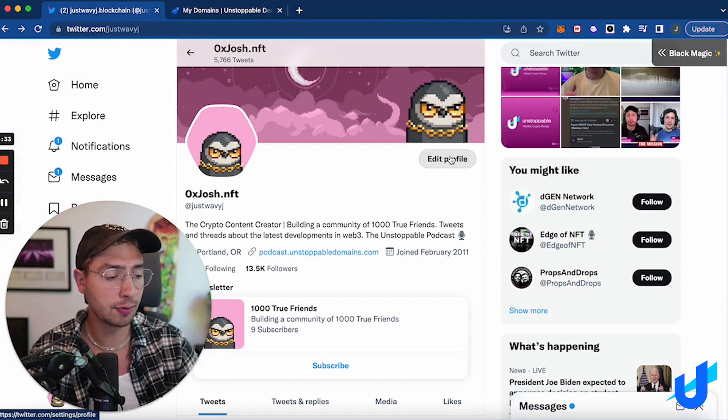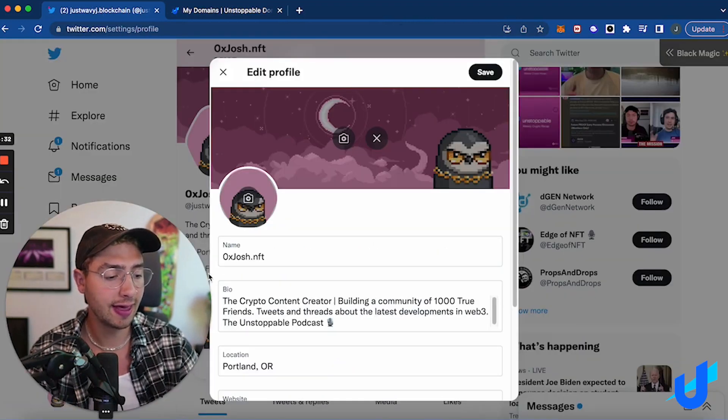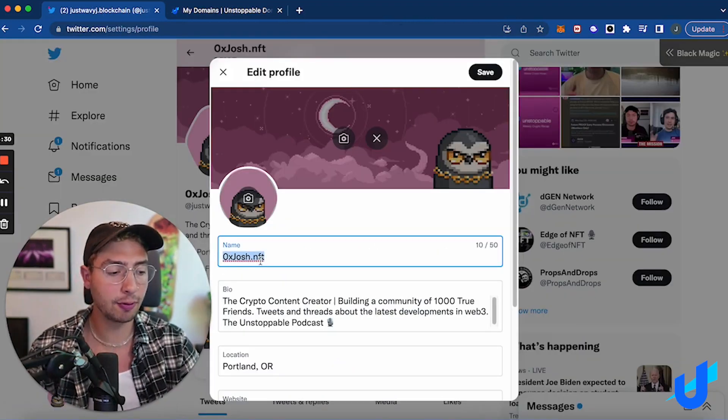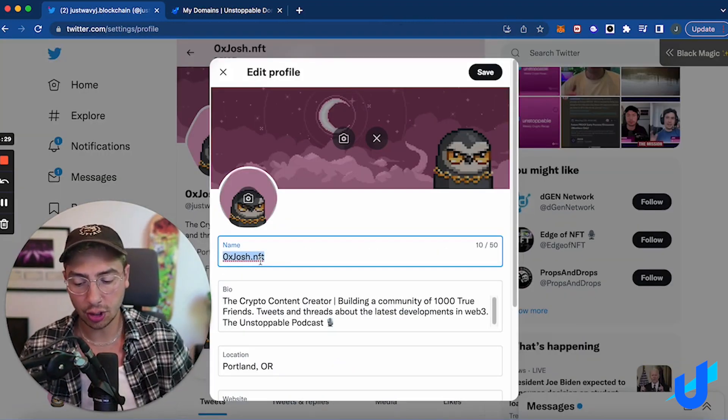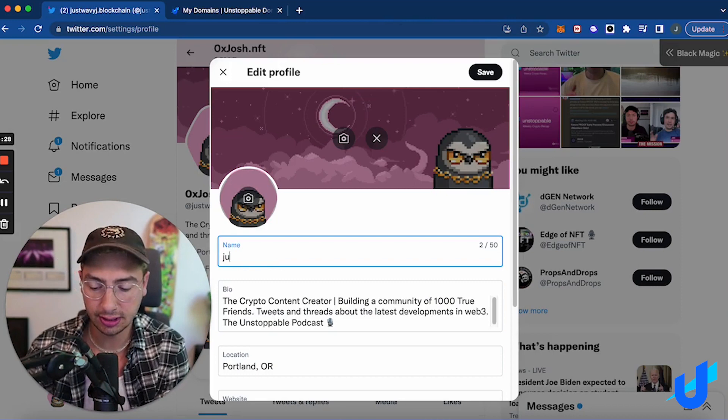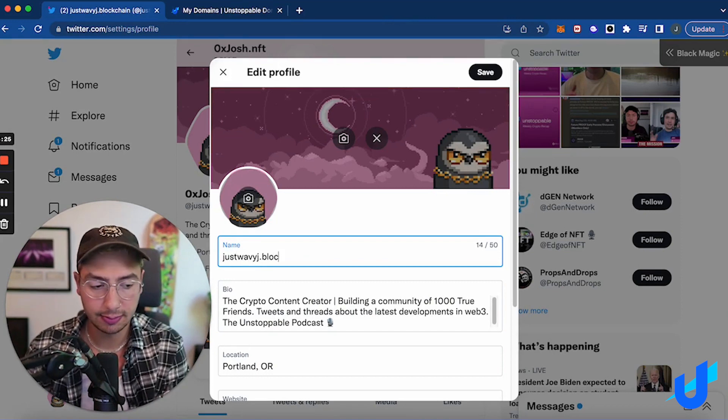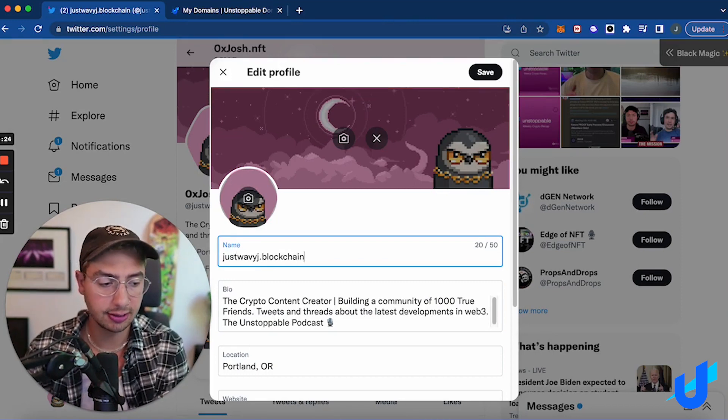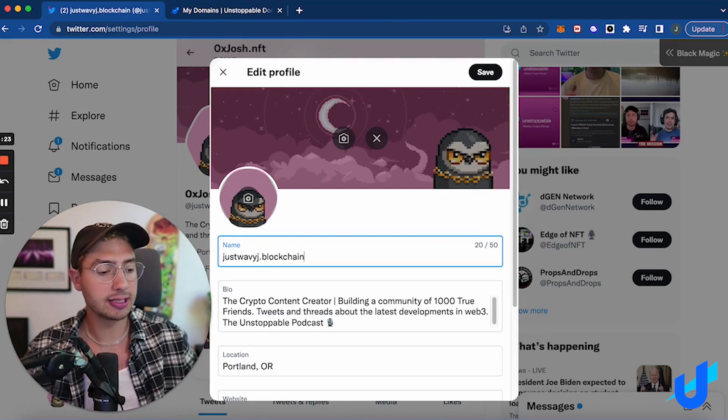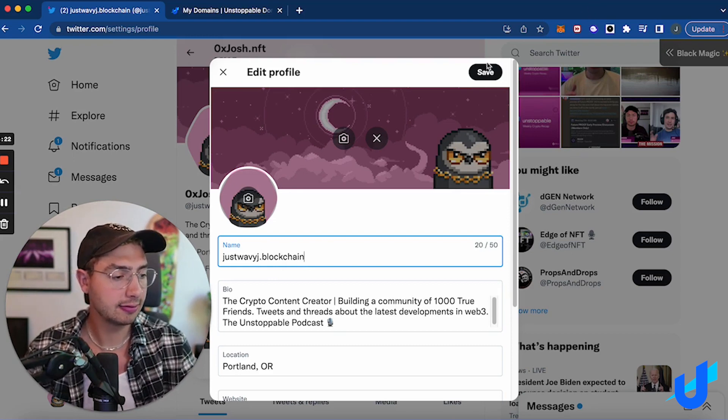So I'm going to come over here, click Edit Profile, go to the name section, and update it to justwavyj.blockchain. I'm going to save that.